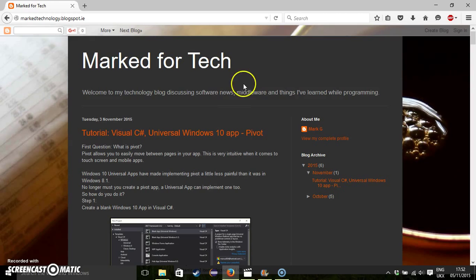Hello, my name is Mark Grimes and this is my blog. It's called Marked for Tech, or you can search it with MarkedTechnology.blogspot.